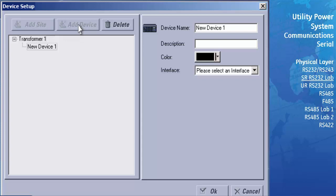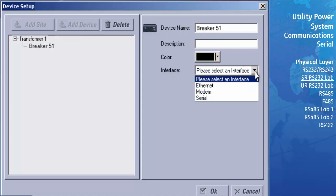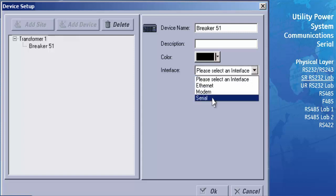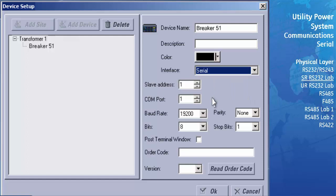We now need to configure that newly created device. In the panel on the right, click on the Device Name field and type in a new name that describes that relay. Open the pull-down menu and, since we are configuring the software to communicate to the front serial port, select Serial from the menu. The Modbus Slave Address entry is used to identify which slave device we want the software to communicate to on a LAN supporting multiple slave devices. The front port ignores the slave address, so we can leave the Modbus Slave Address at the default of 1.